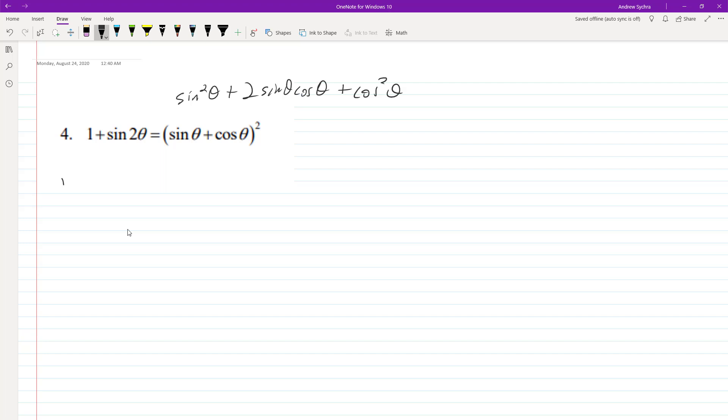So what we have here is a double angle. Sin 2θ is the same thing as sin θ sin θ plus... excuse me, that's not right.